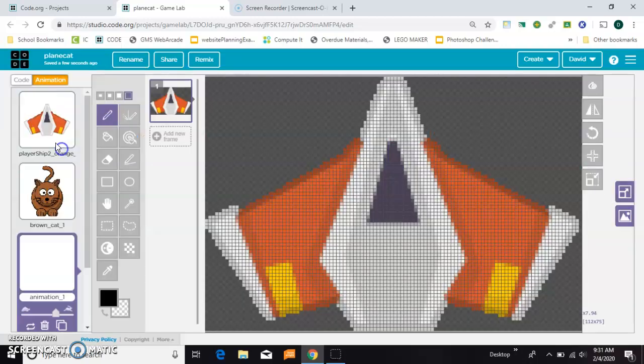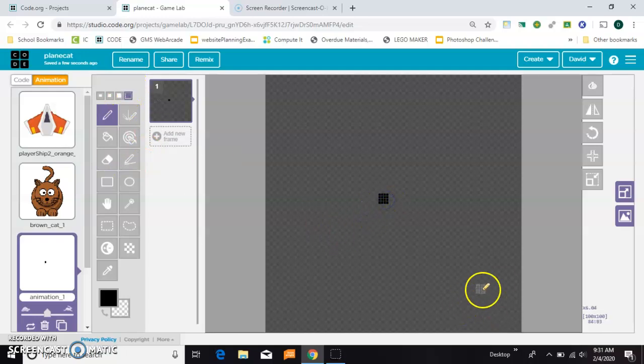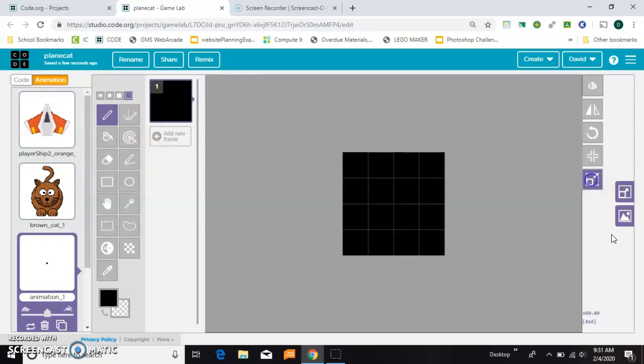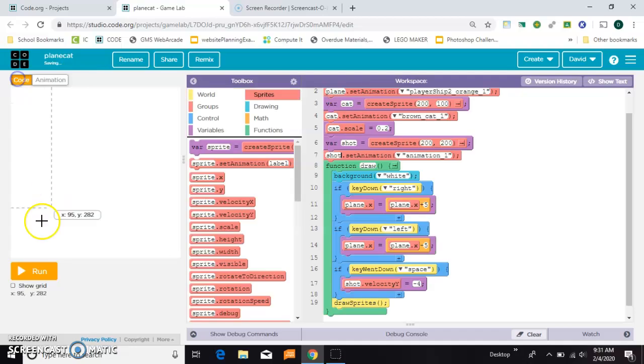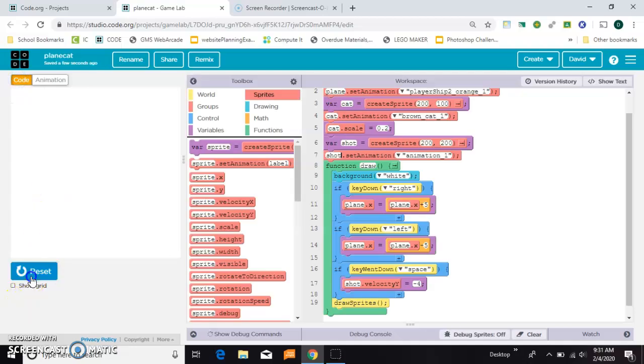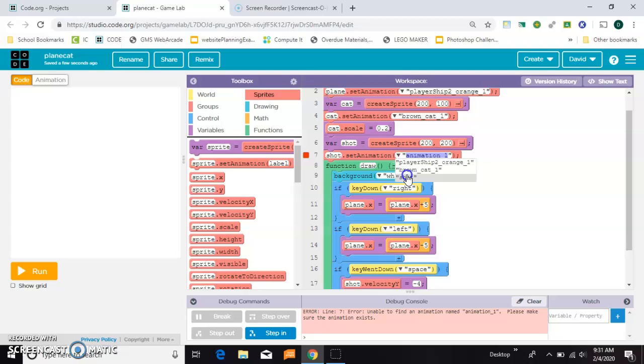This is the easiest thing to draw. I'm just going to grab the big one and make a square like that and then crop it to size. I'll rename this animation shot. Alright now let's run it again.